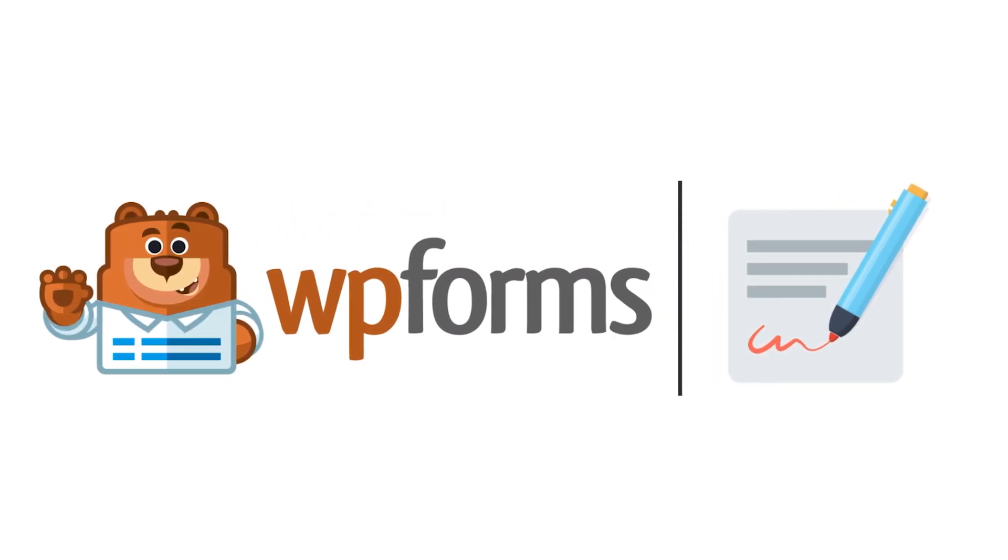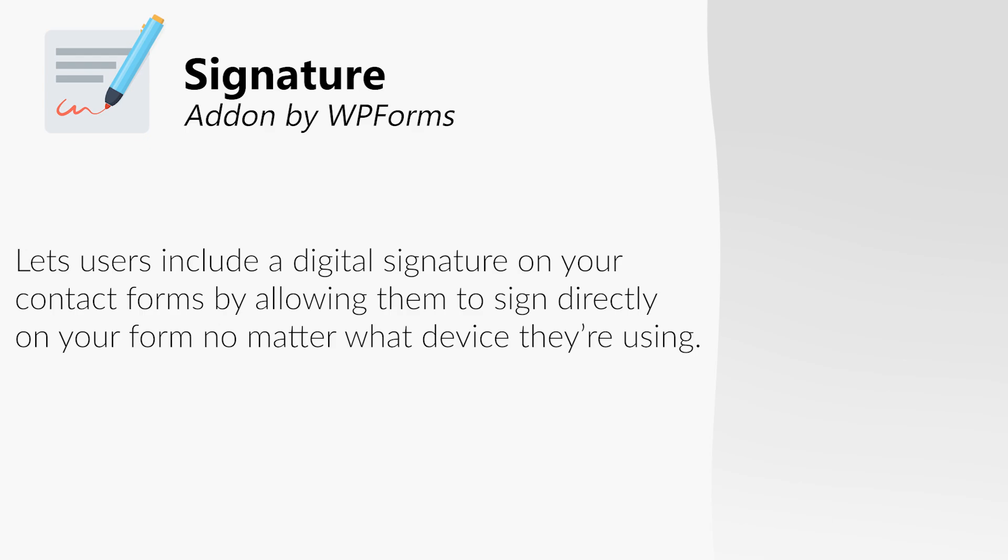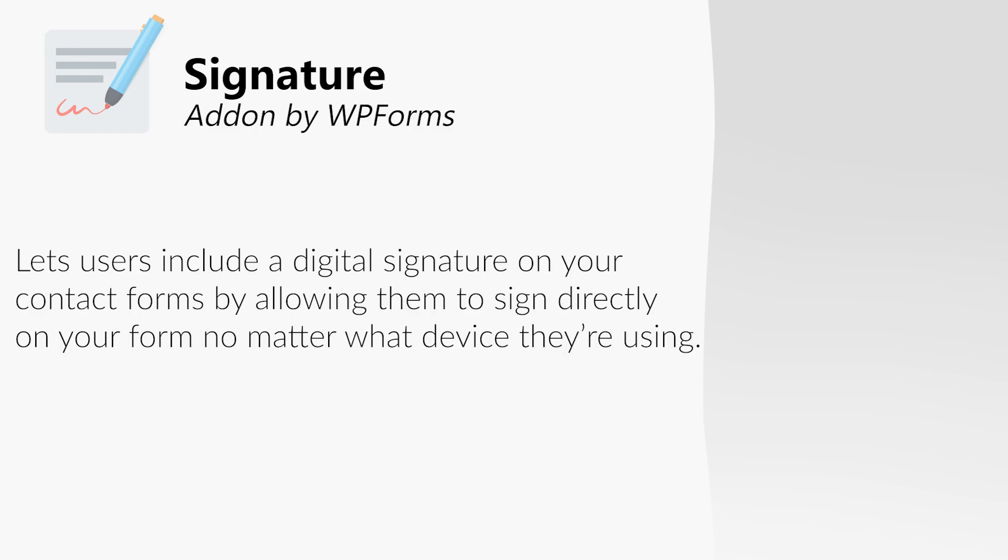The Signature Add-On lets users include a digital signature on your contact forms by allowing them to sign directly on your form, no matter what device they're using – a desktop computer, a tablet, or a smartphone.